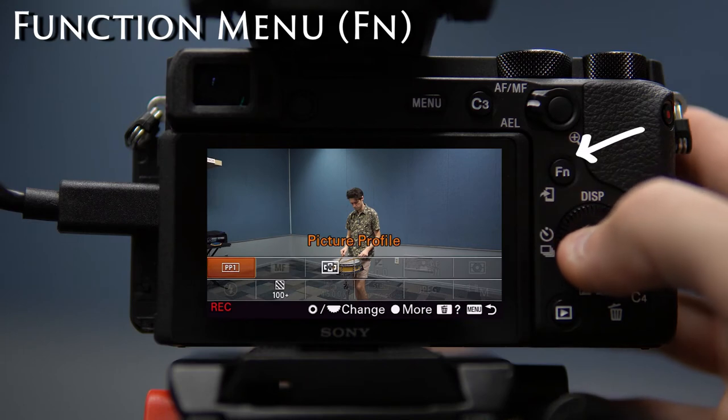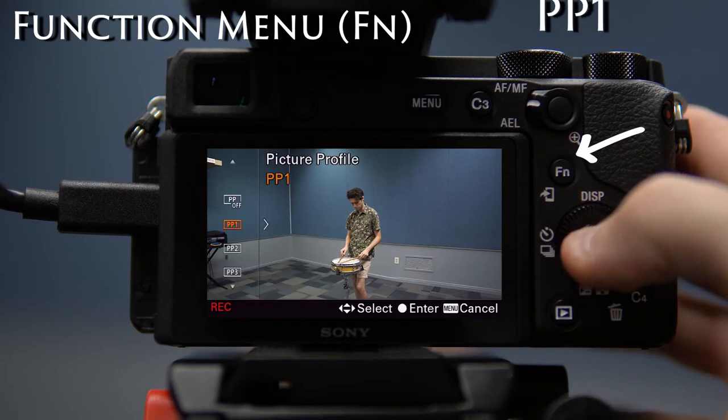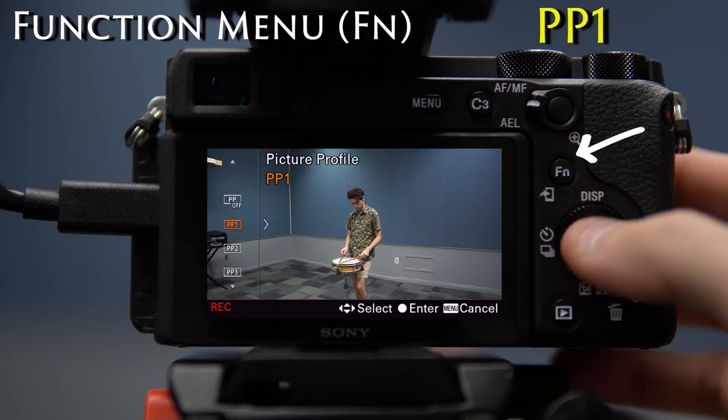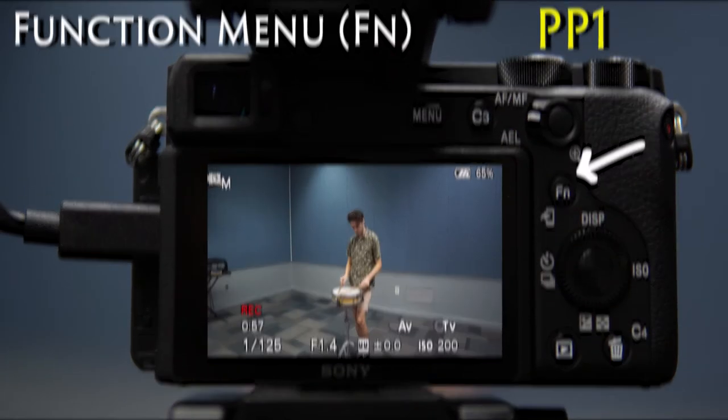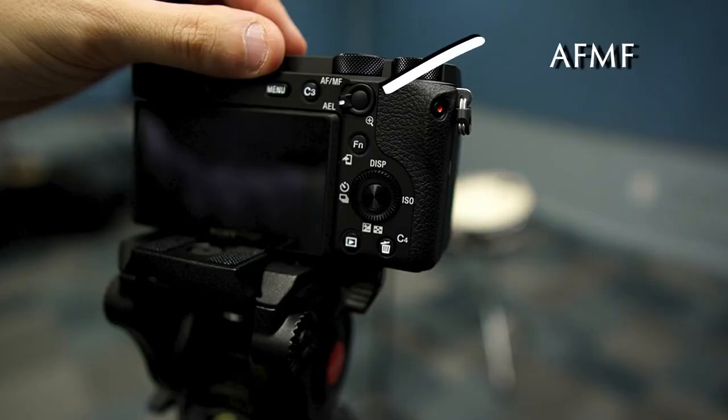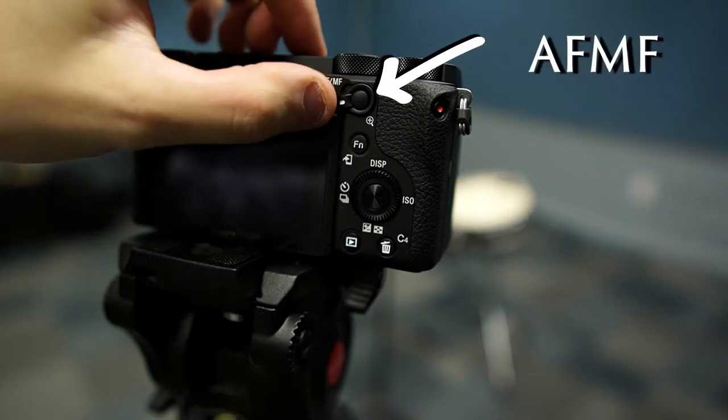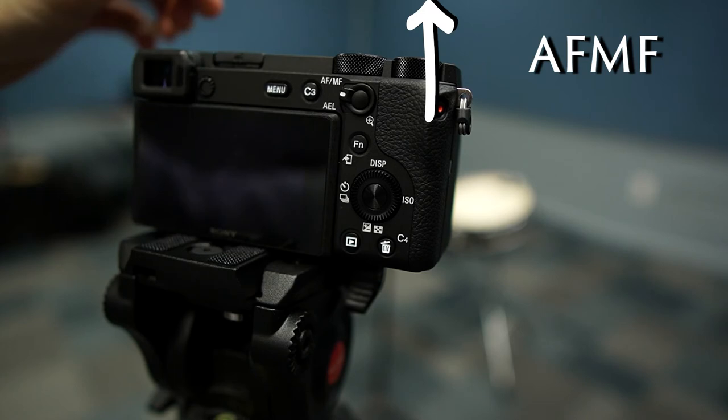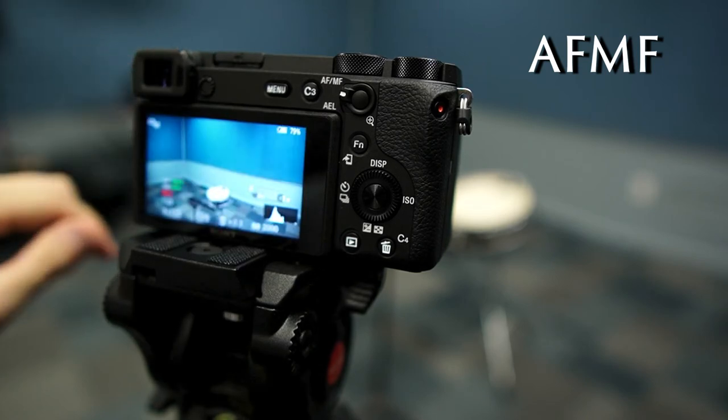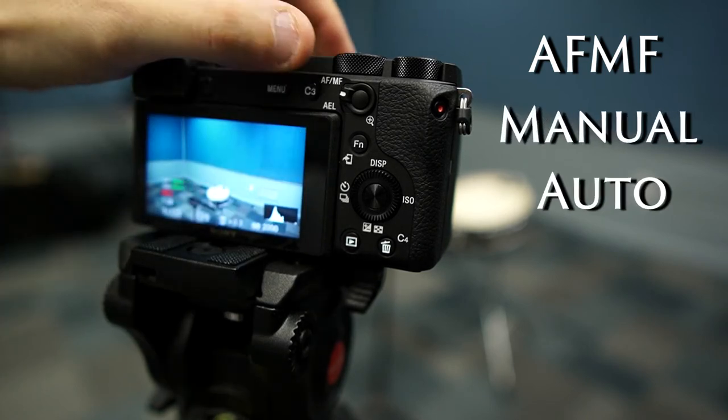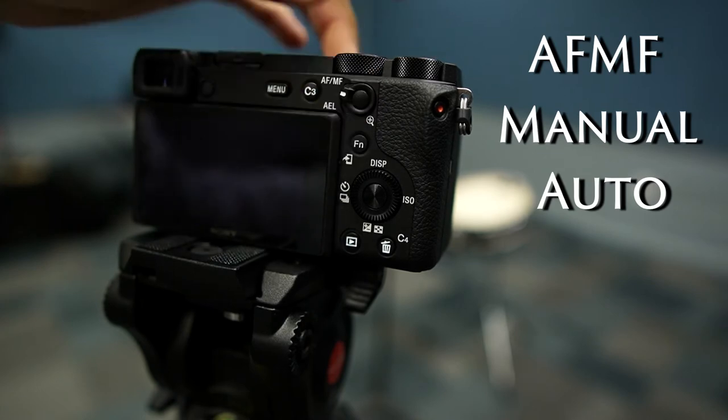To fine-tune your focus, be sure that the AF-MF lever is turned to the up position. This allows you to easily switch between manual and autofocus using the button in the center.